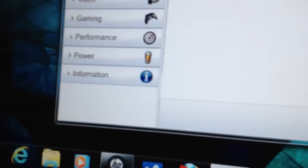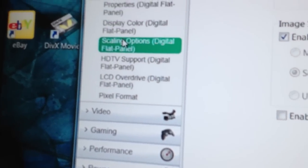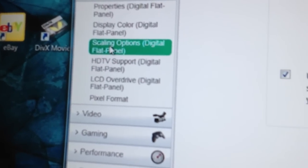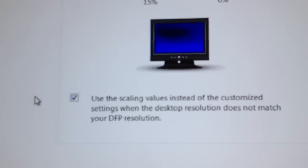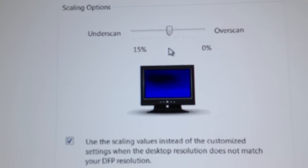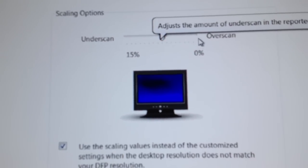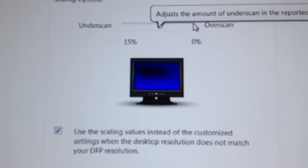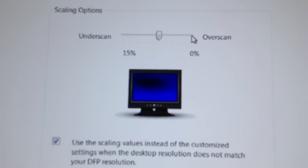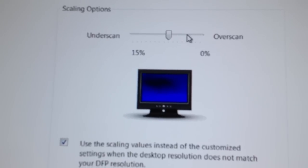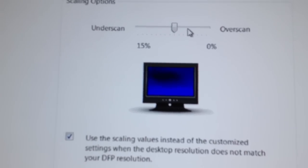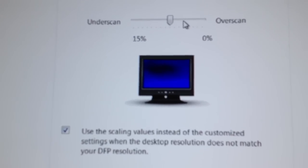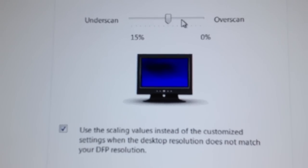Once that's done, you want to go down and click scaling options. Now when I first came here, it was set at 0% in which my desktop did not fit my TV screen. So what you want to do is just adjust this slider until you get to where your desktop fits your flat panel the exact correct size.